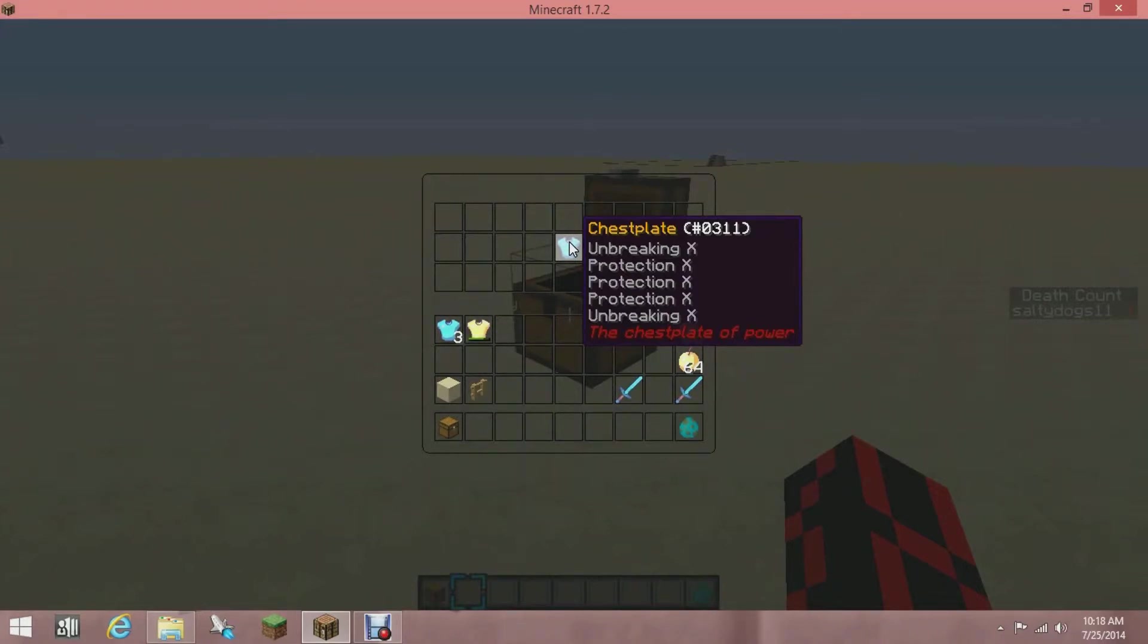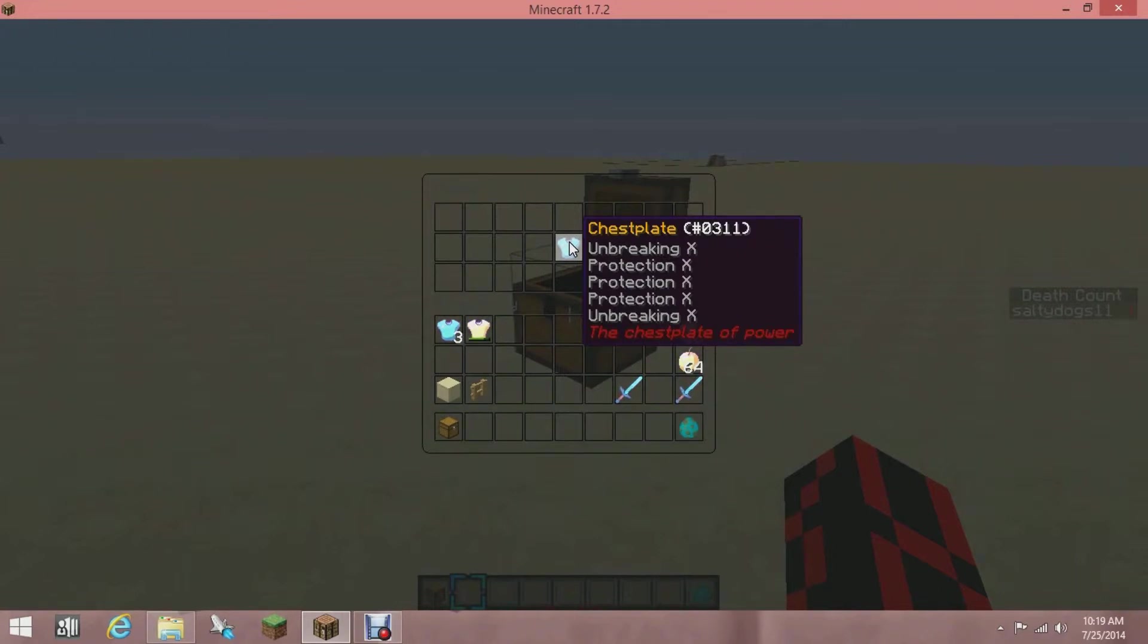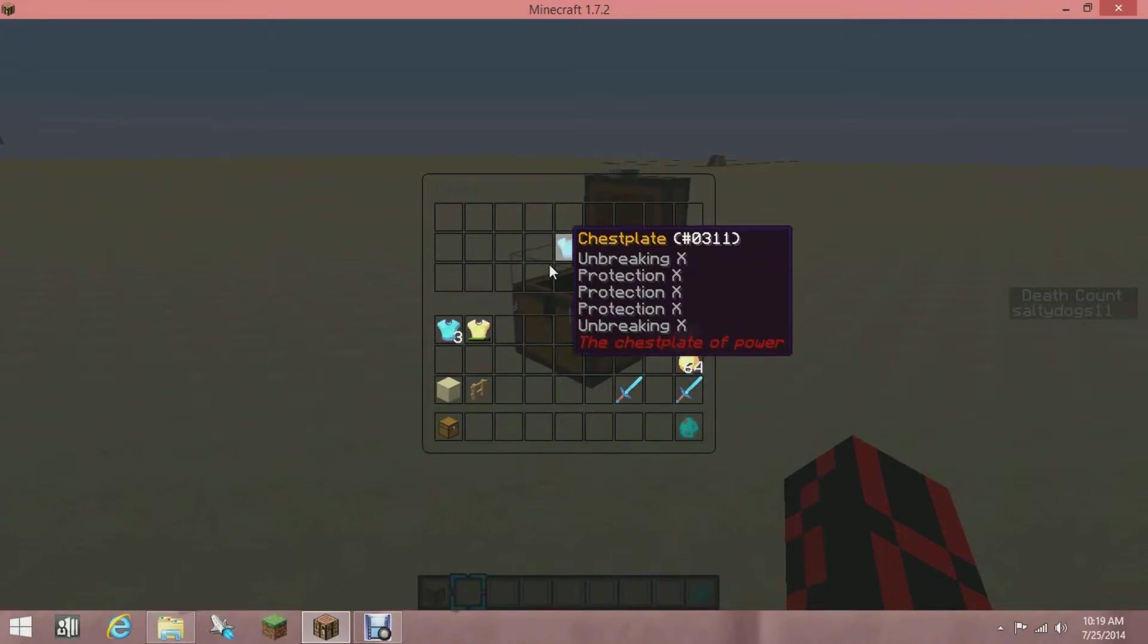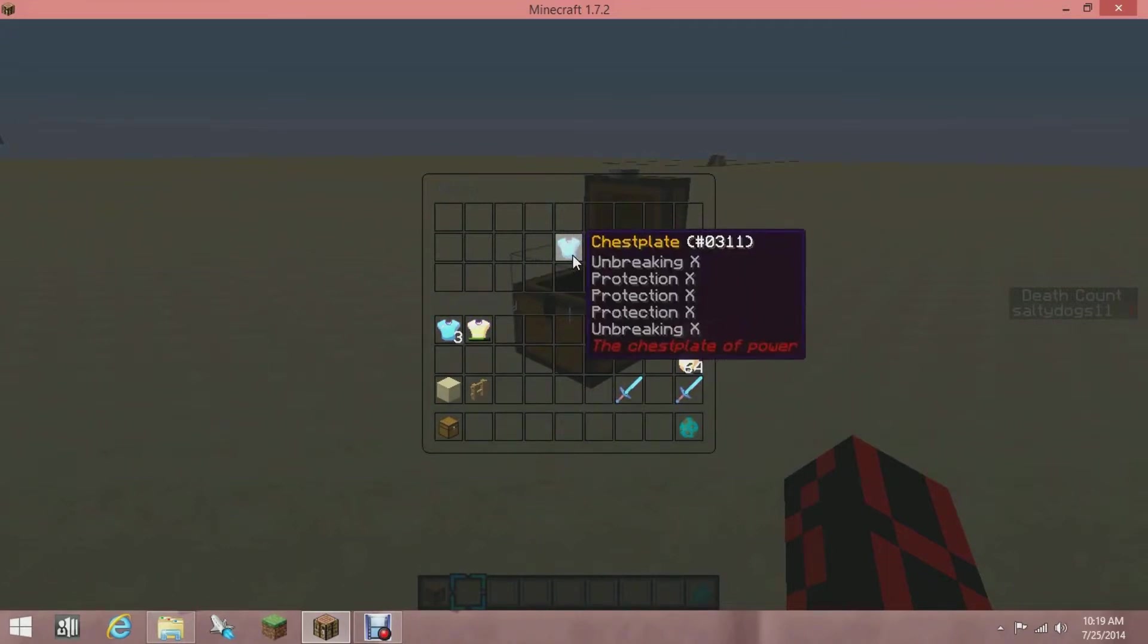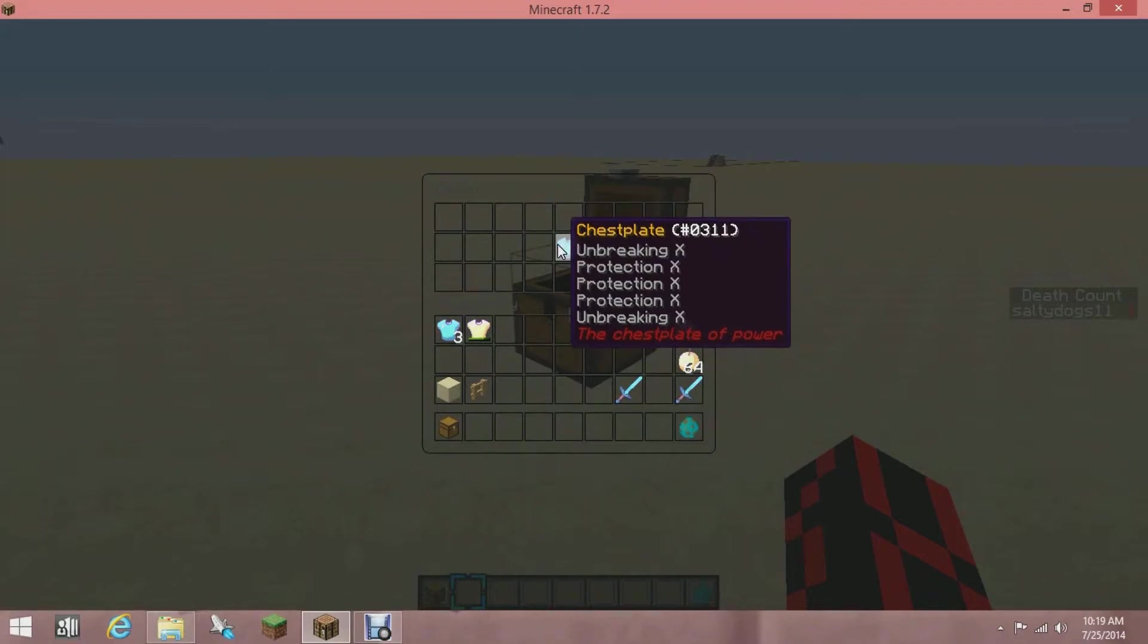Notice how where it says Chest Plate, that's in gold, and where it says the Chest Plate of Power is in red. So basically, I'm going to show you how to add Protection X three times, or whatever enchantment you want three times over, and then how to make the lore, which is the red Chest Plate of Power text, and on the top where it says Chest Plate in orange.